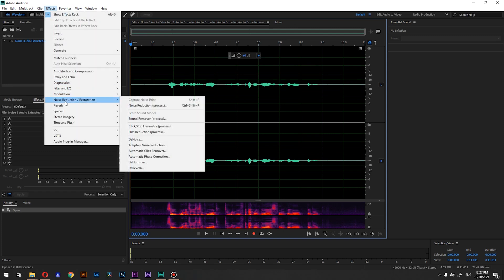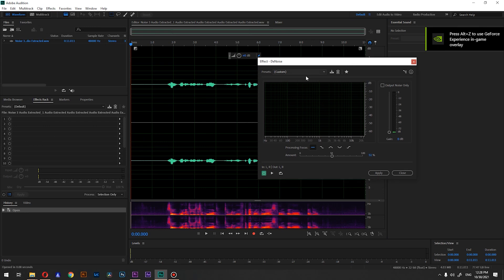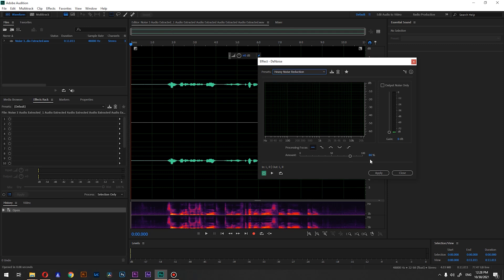We're going to use Denoise, and this is basically the same setting that we used in Premiere Pro in our previous video. In here we have one slider to play with, and we have two custom settings: heavy noise, which sets it to 80 percent, and light noise, which sets it to 20 percent. Let's hear it at 20 percent.